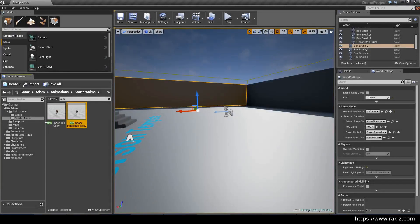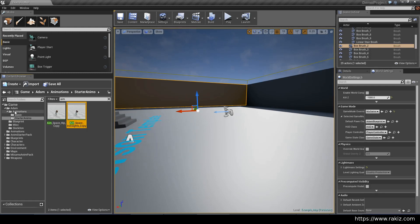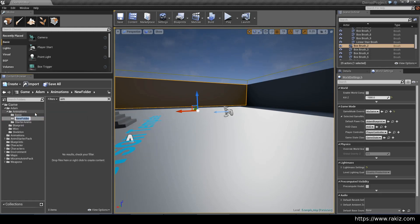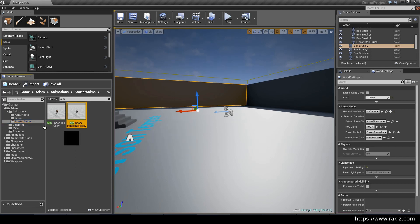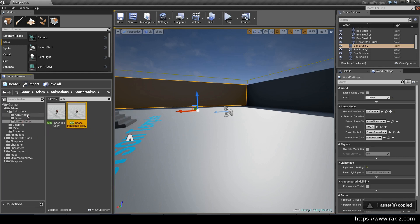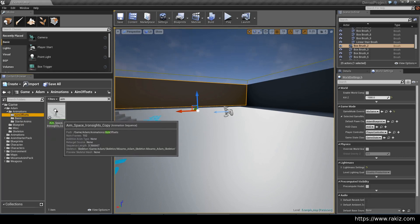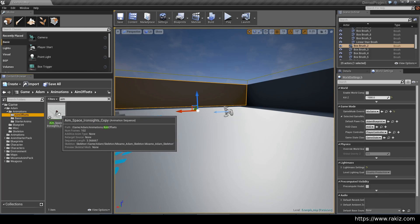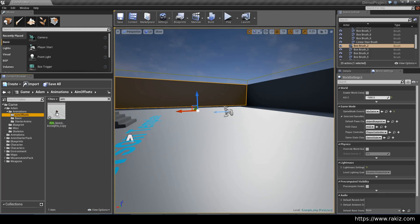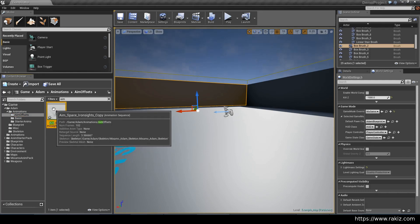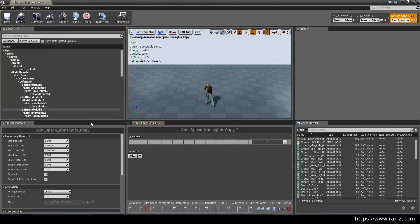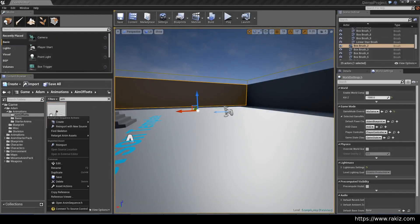We need to get specific frames out of this animation. The way we can do that is to create a new folder here and call it aim offsets. Then go back here, select this, drag it to aim offsets, and make sure you do a copy and not a move because the next step is a destructive operation. Make sure that this is not the original.